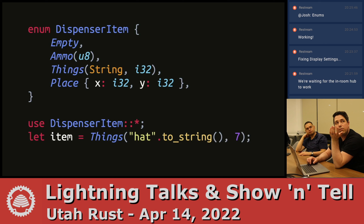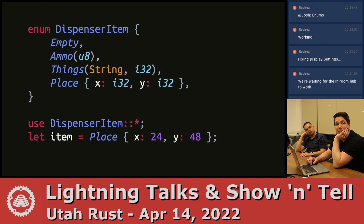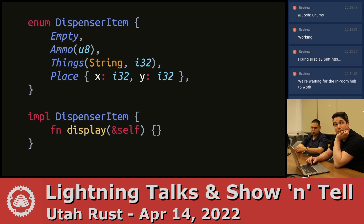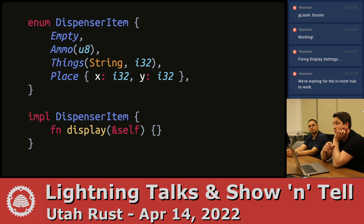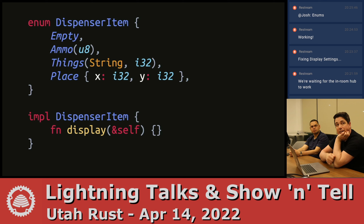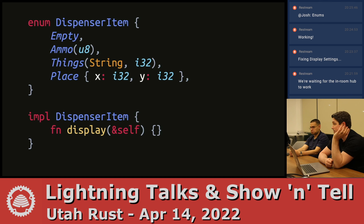I can make a variable with a 42 in it, a things with a string and a number, or a place with x and y's. Those are examples of creating and using an enum. Another cool thing that C doesn't do: you can associate methods and functions with your enum. A variable of type DispenserItem now has a display method — whatever I call dot-display on a variable that is this enum.